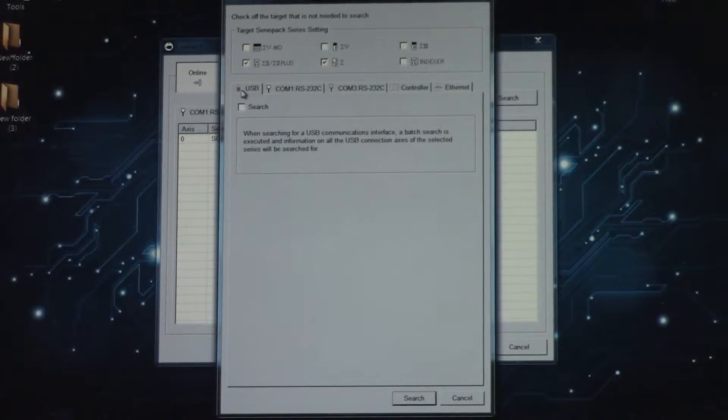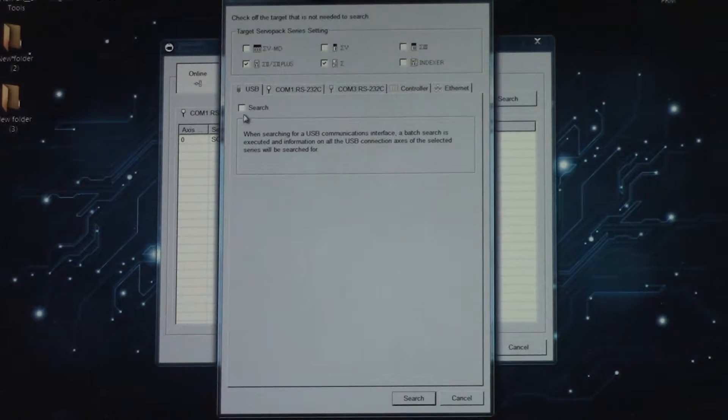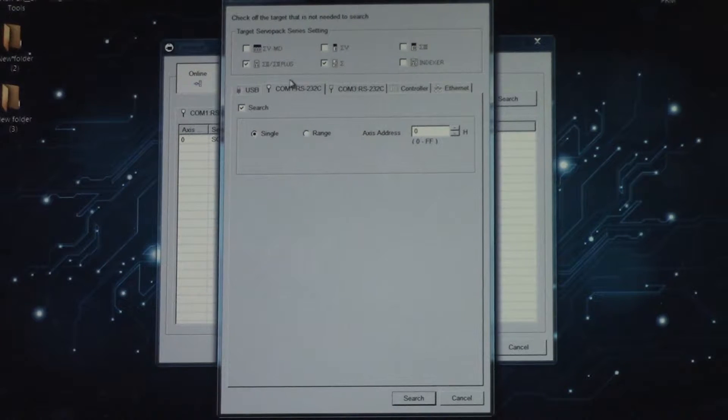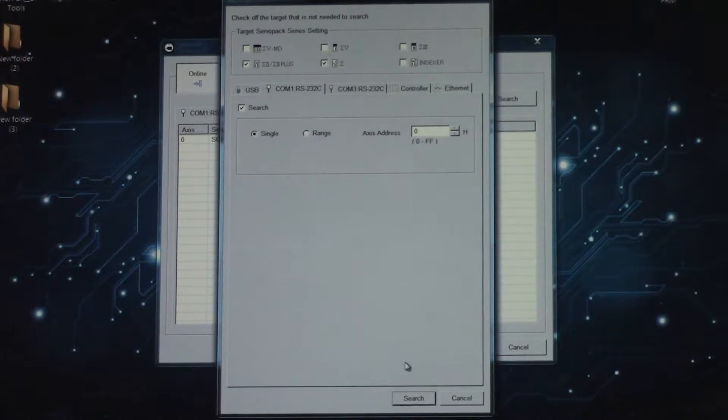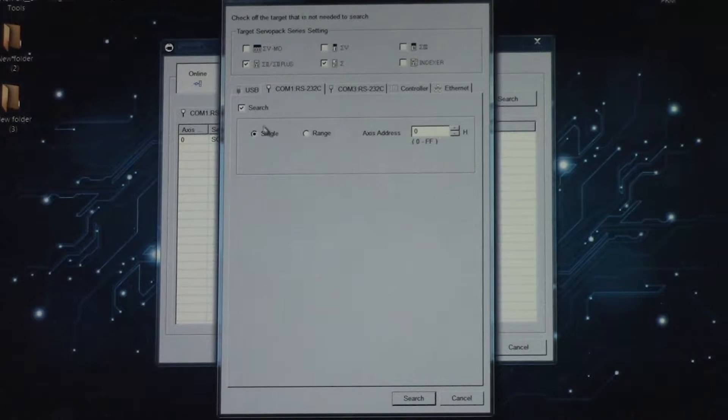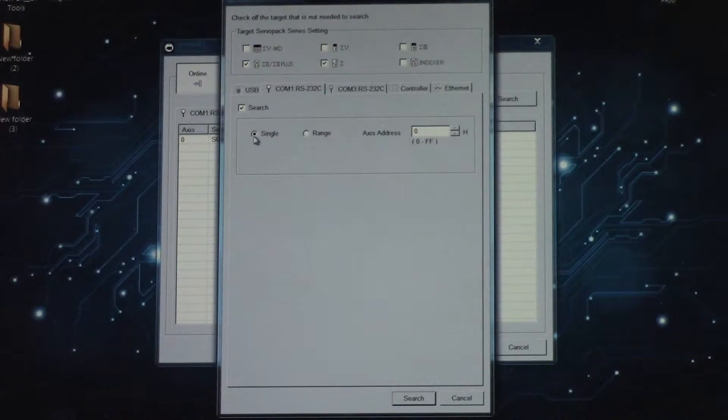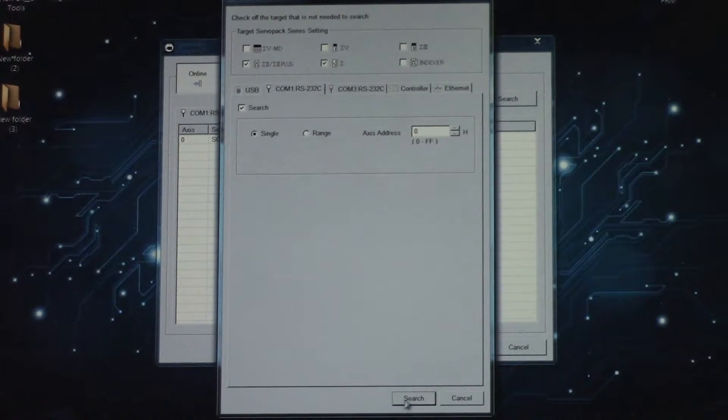If you have a Sigma 5 drive, you're going to go to USB, but Sigma 1, 2, 3, you're going to use the COM port. Make sure that search is connected and you're doing single.